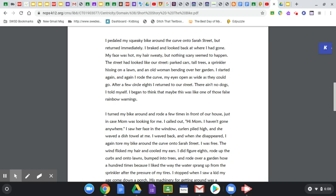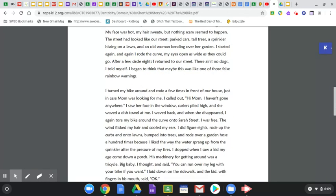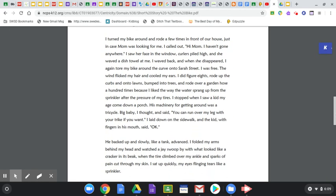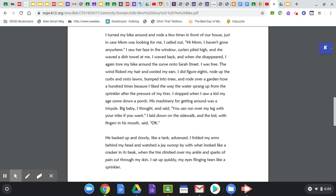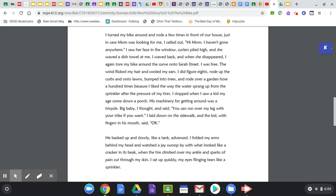I started again and again. I rode the curve, my eyes open as wide as they could go. After a few circle eights, I returned to our street. There ain't no dogs, I told myself. I began to think that maybe this was like one of those false rainbow warnings. I turned my bike around and rode a few times in front of our house, just in case Mom was looking for me. I called out, Hi Mom, haven't gone anywhere. I saw her face in the window. Curlers piled high, and she waved a dish towel at me. I waved back, and when she disappeared, I again tore my bike around the curve onto Sour Street. I was free. The wind flicked my hair and cooled my ears. I did figure eights, rode up the curves and onto the lawns, bumped into trees and rode over a garden hose a hundred times because I liked the way the water sprang up from the sprinkler after the pressure of my tires.